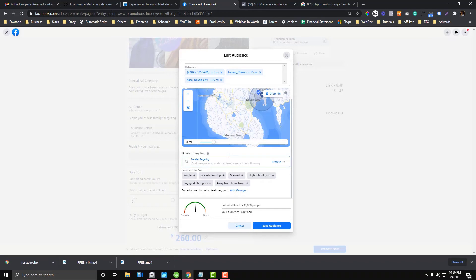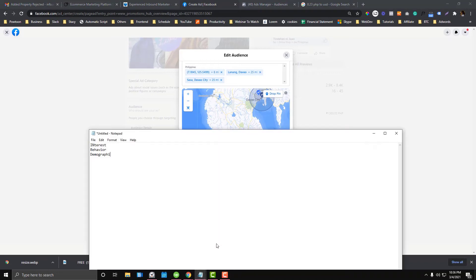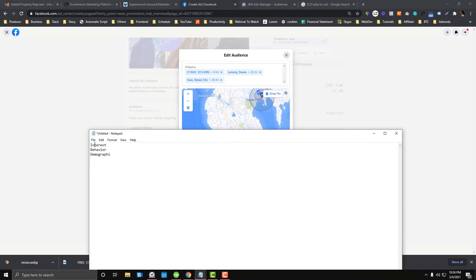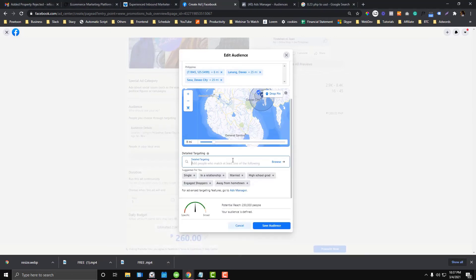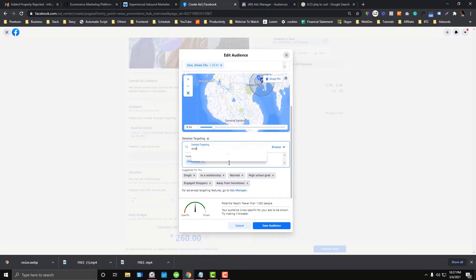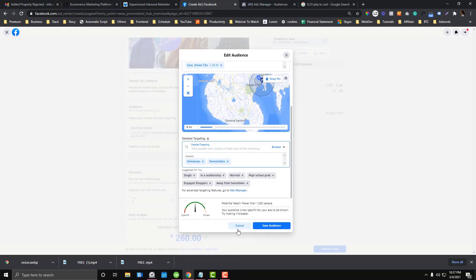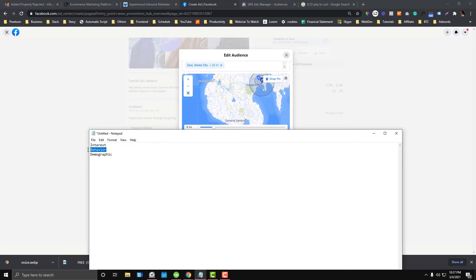The detailed targeting section is very important, especially for B2B and B2C businesses. There are three ways to target your audience: the first is Interest, the second is Behavior, and the third is Demographics. For example, since our ad is a giveaway, it's better to target people who are interested in giveaways.